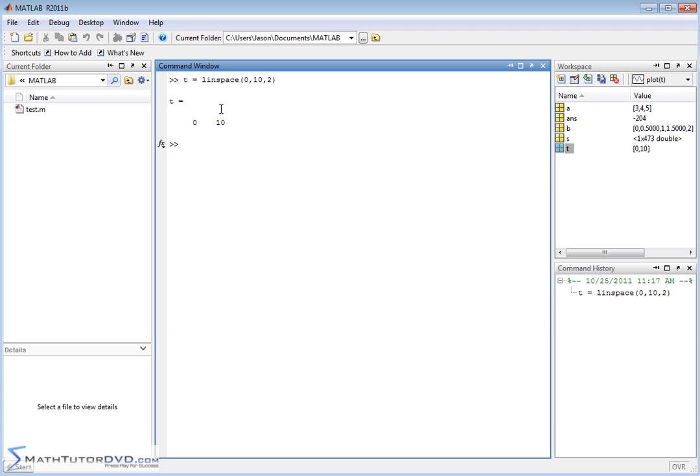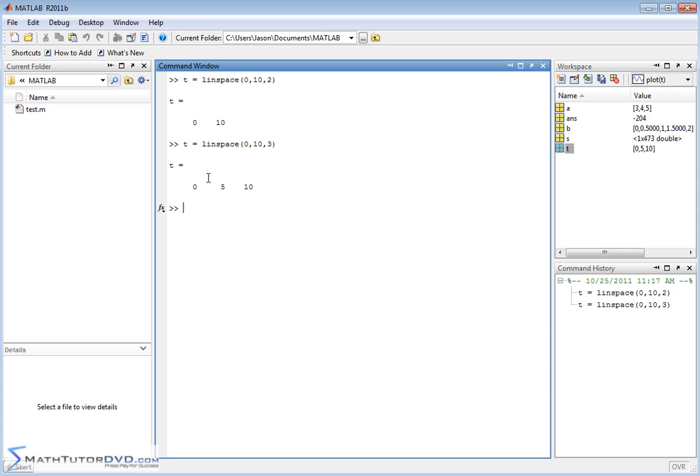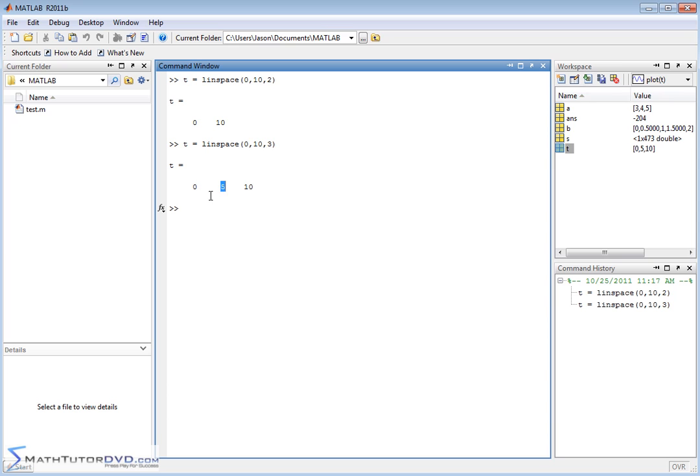So if I hit Enter, MATLAB is going to return a vector with only two elements, because I have a 2 here. And the endpoints are 0 and 10, so it creates a linear spacing between adjacent elements. I think you'll see the pattern if I change this to a 3. So now I have a vector that has three evenly spaced elements from 0 to 10. So obviously if I have 0 and 10 as endpoints, and I need a third element as per my command here, then the third element must be evenly spaced in the middle. That would be a 5.